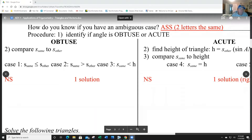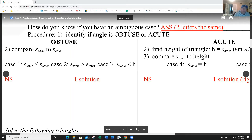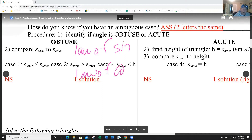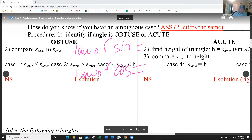We're on 7.1 day two page two, talking about the ambiguous case. Stop the video as much as possible. There's a relationship we're going to be dealing with between the law of sines and the law of cosines.